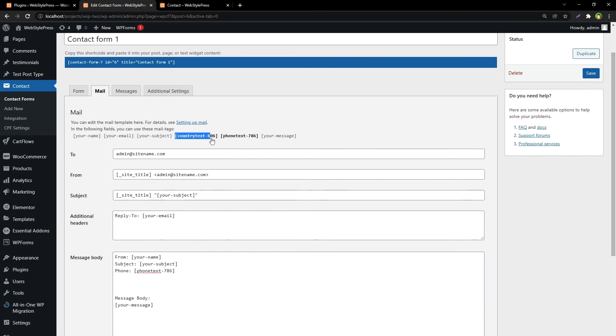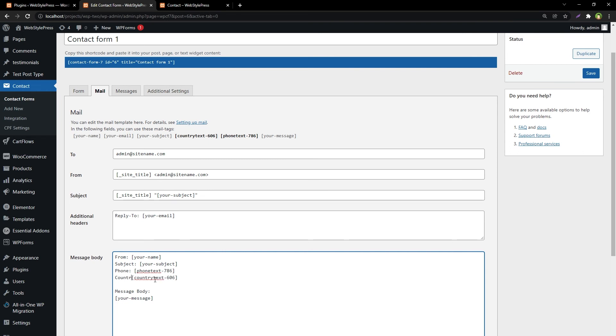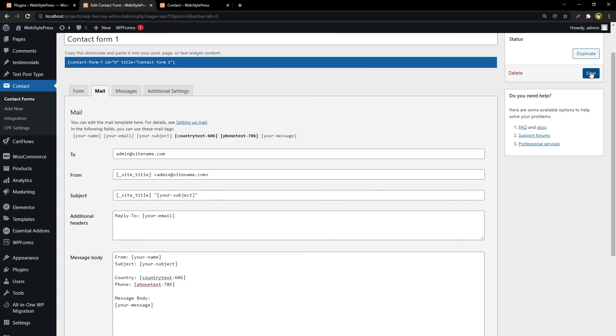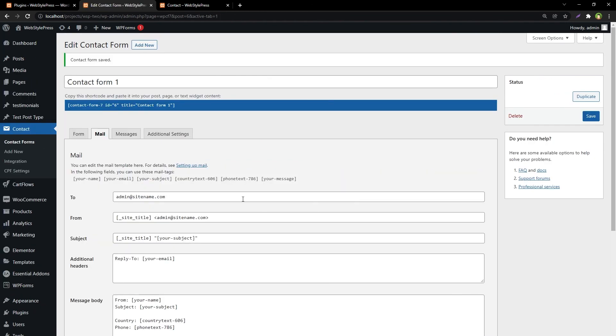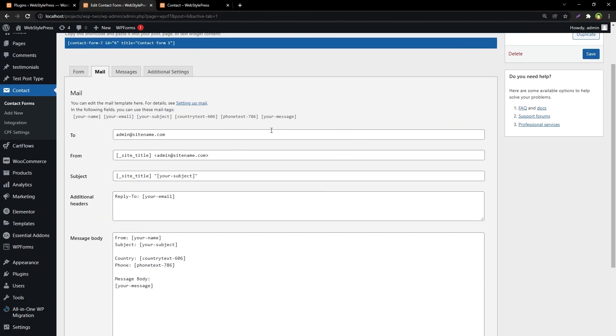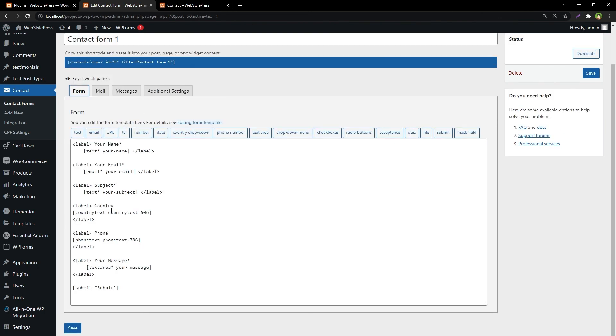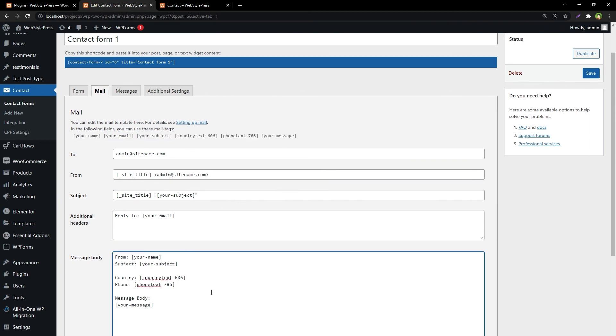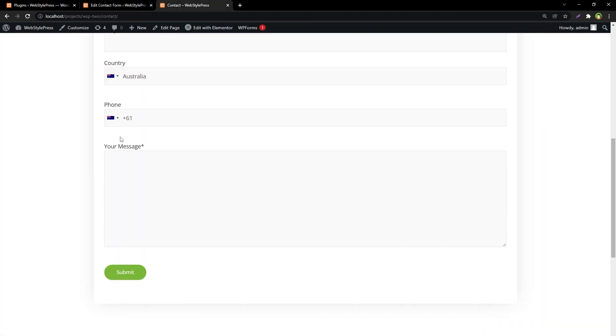And for the country, we can use this variable or name field name, country, like that. And you know these were highlighted when we'll save it. Now these are not highlighted - that means we have used all the fields from our form in our message body for the mail. Now we will receive values from these fields in our email.